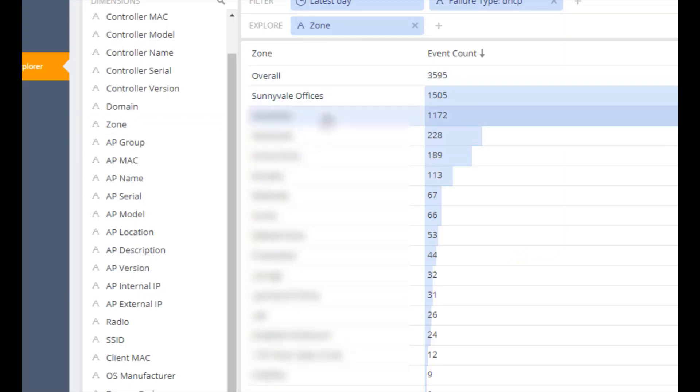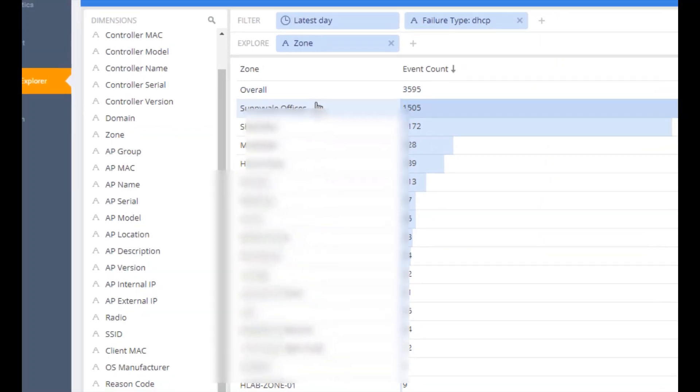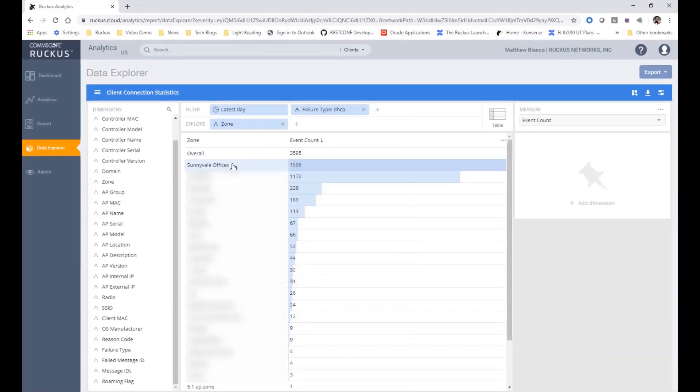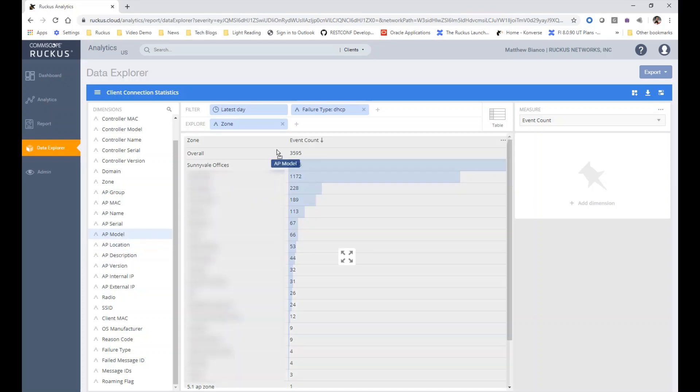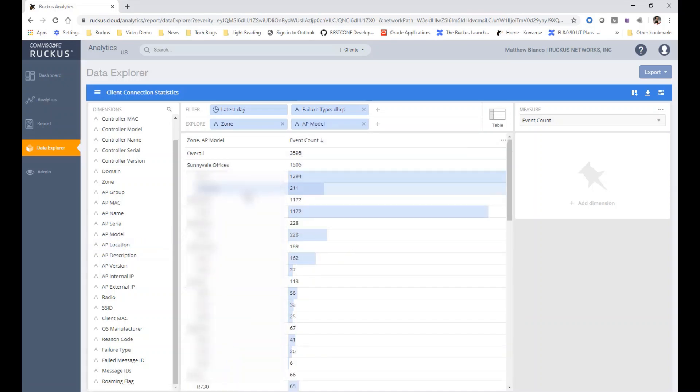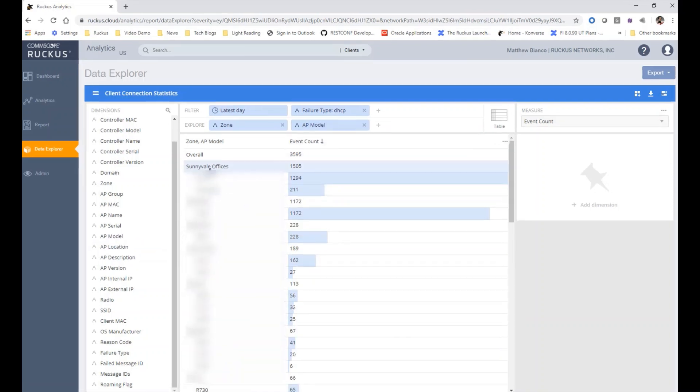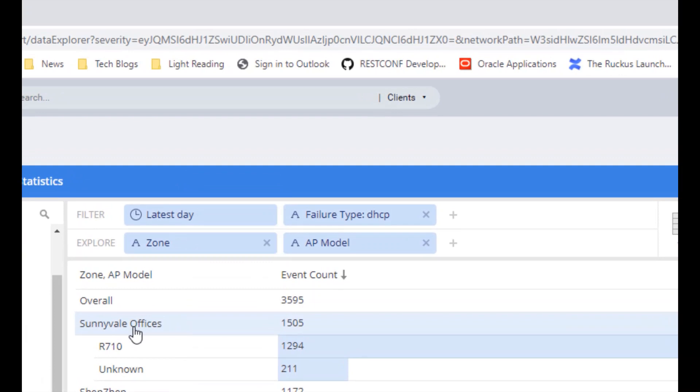So if I want to explore the zones that these things actually occurred in, I can do that. And if I want to further explore the zone and then maybe the AP model, I can do that as well. And I can see that I had a high number of DHCP failures in my Sunnyvale offices on the R710.